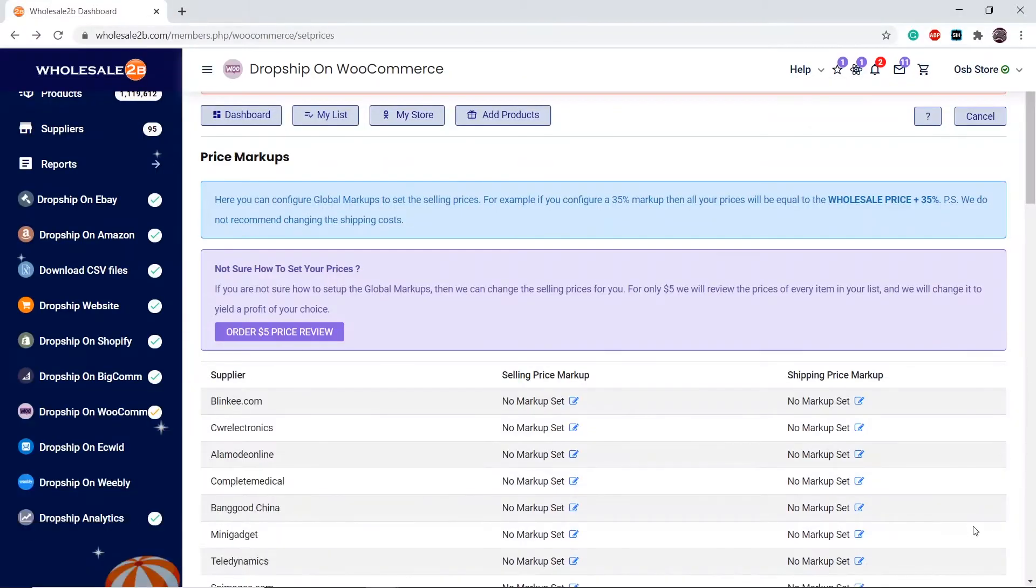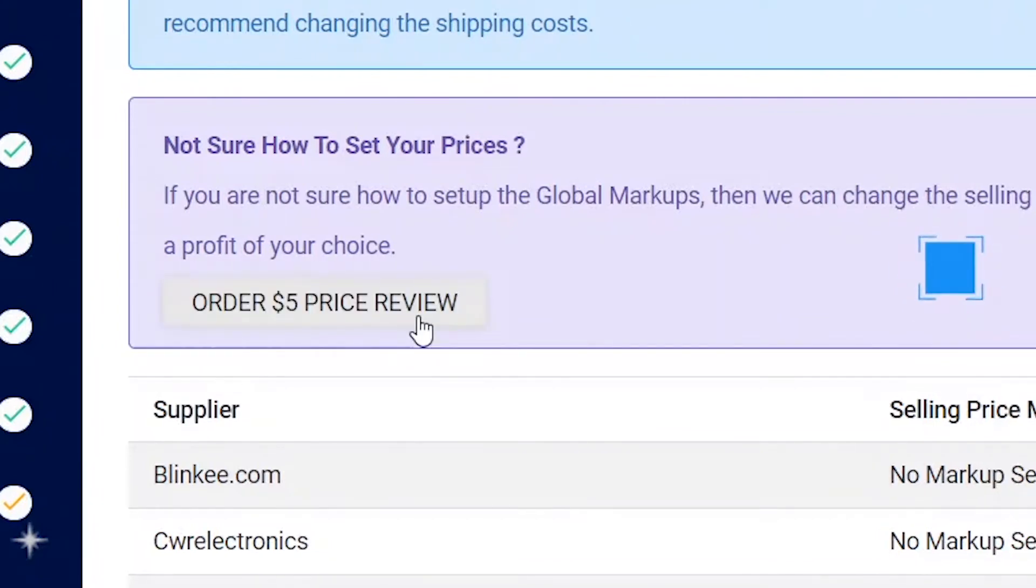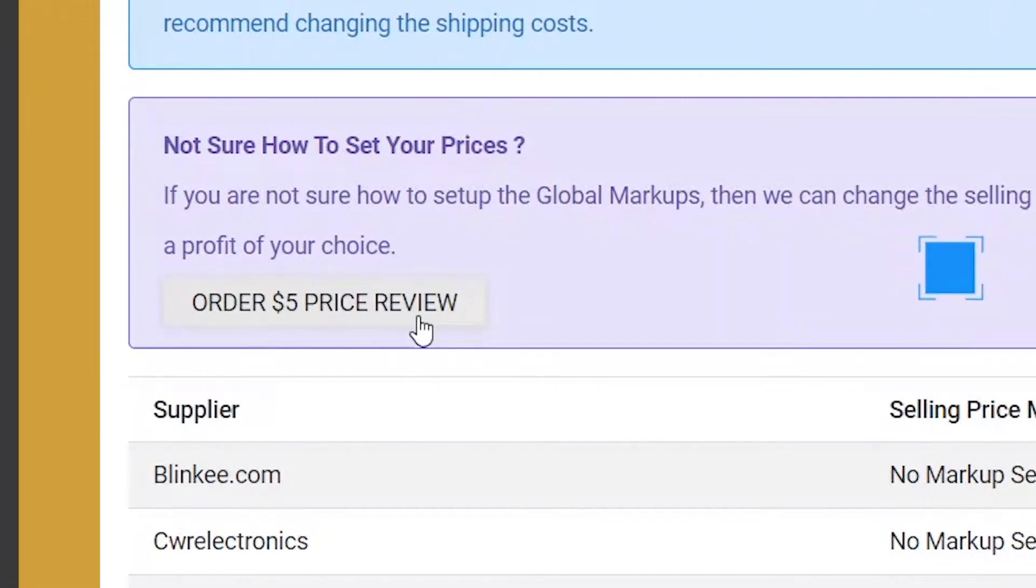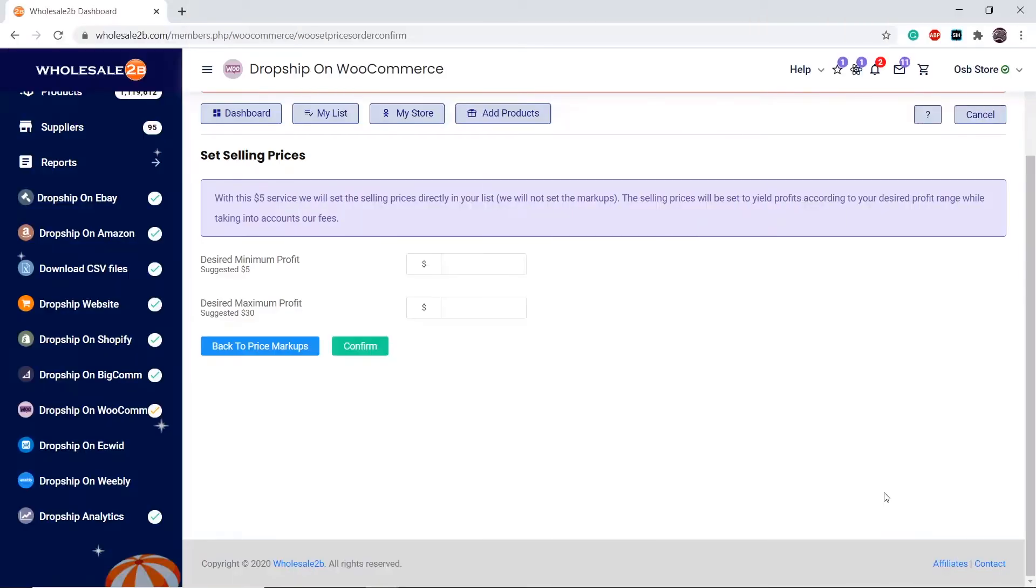If you do not know how to set prices yourself, we can set prices for you for just a small fee of $5. Click on order $5 price review. Enter the profit range you wish to have. Then we will set prices of every item on your list using the price overwrite box.